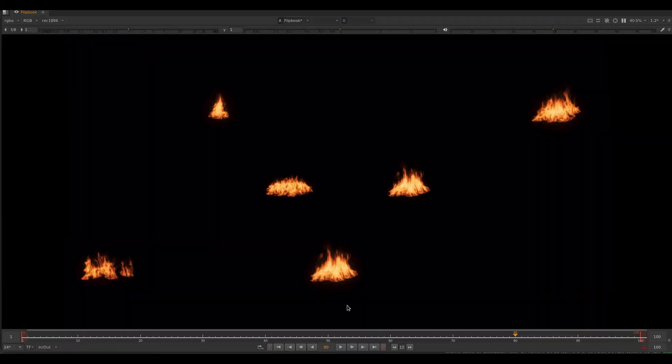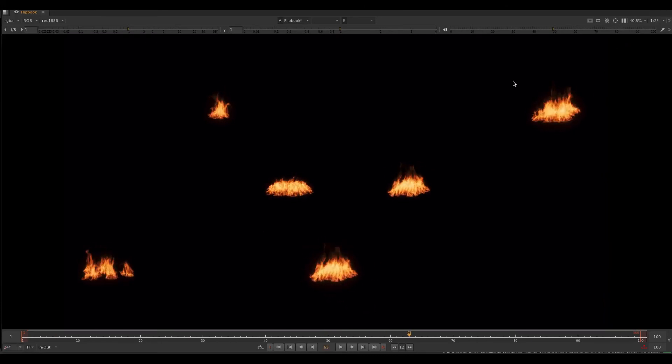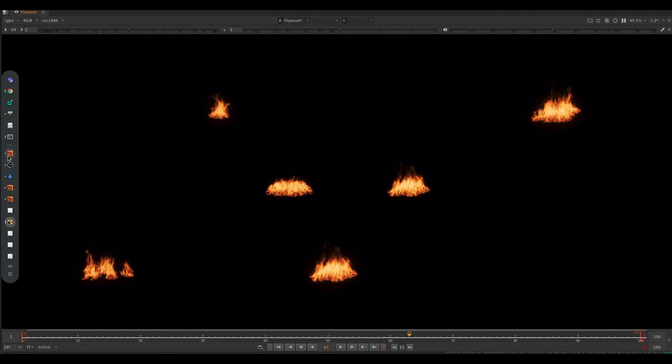For different types of variations, just paint the source randomly in the attribute paint node and play with the turbulence value a bit.